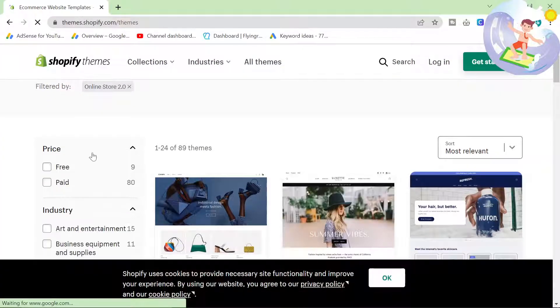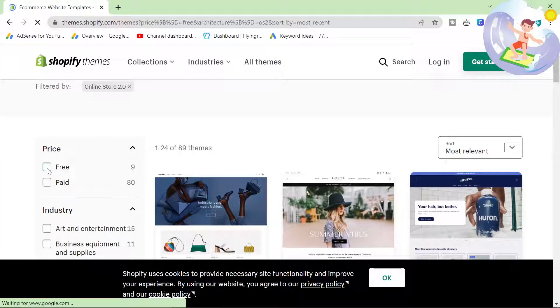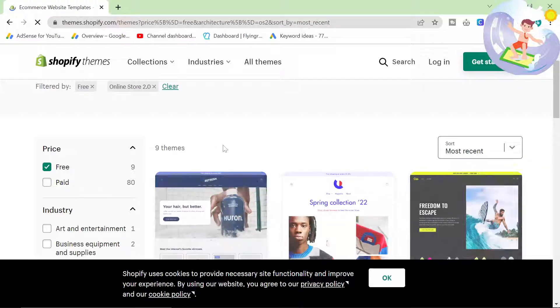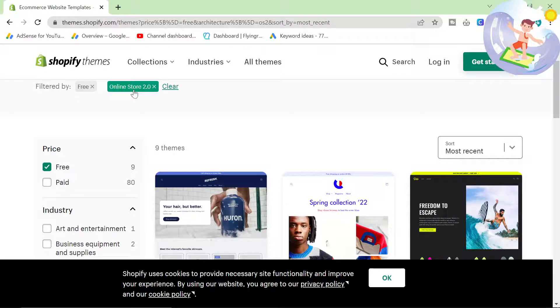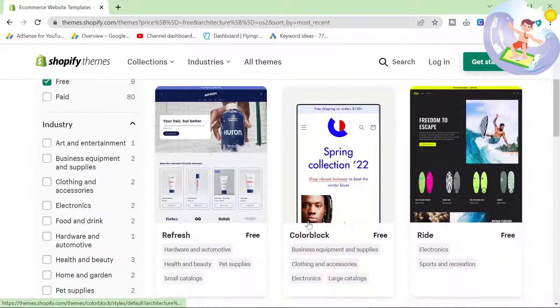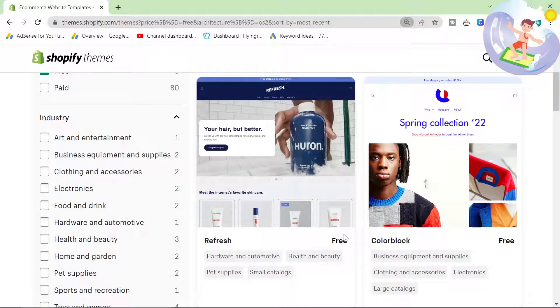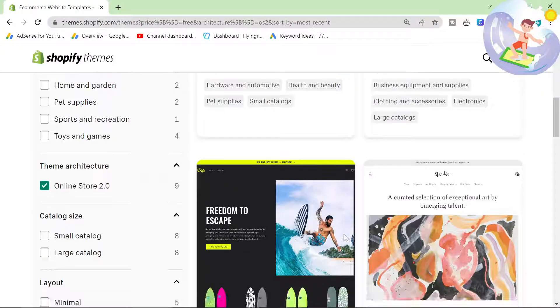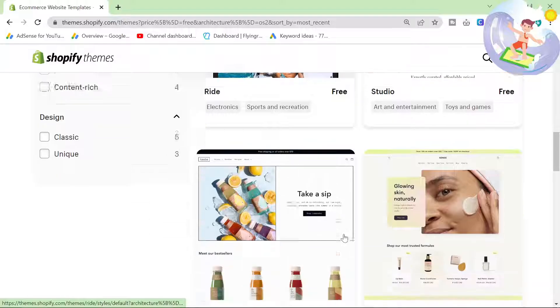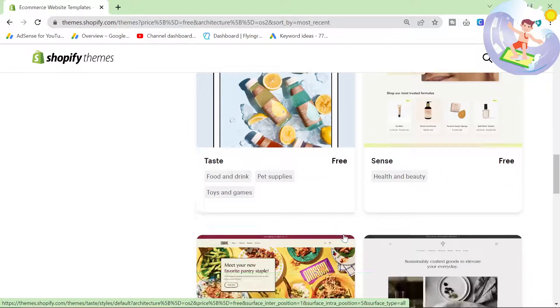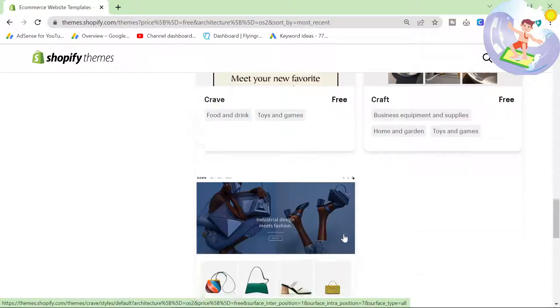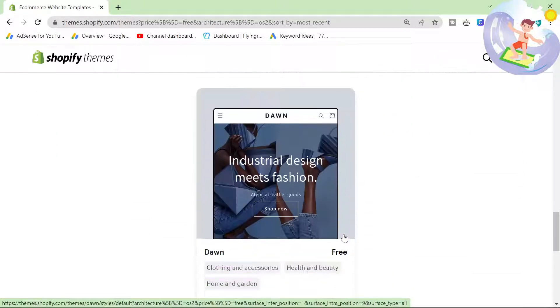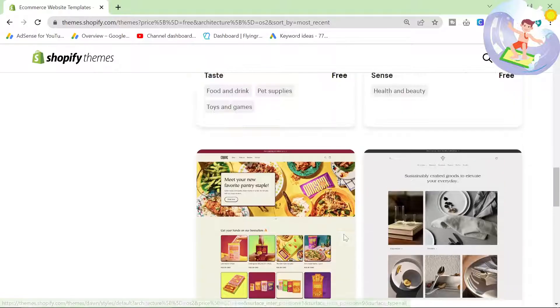You can see here, we're going to click on price. We're going to click on free. So these are all online 2.0 stores that are free. These stores will all be incredibly quick, incredibly beautiful, mobile optimized. You don't need to pay anything for them. They're integrated already into Shopify and they are the best free themes.